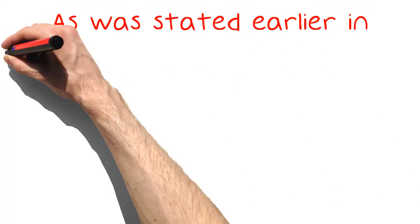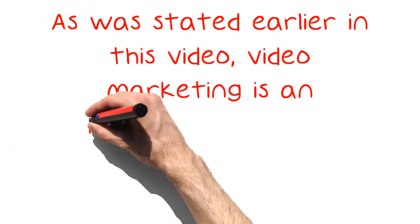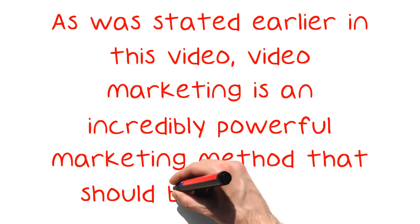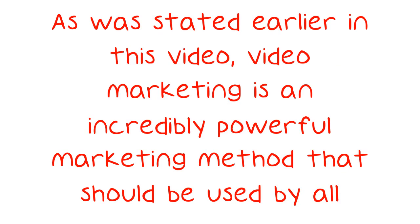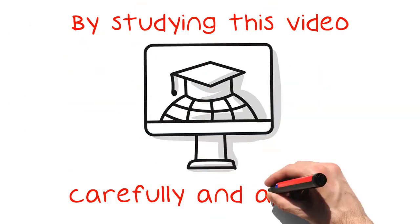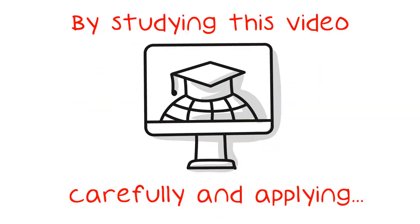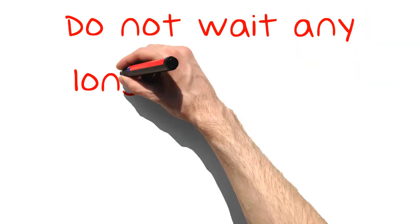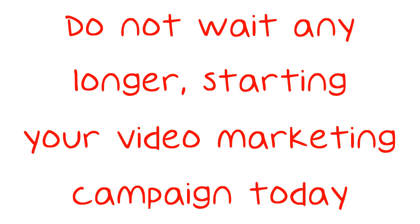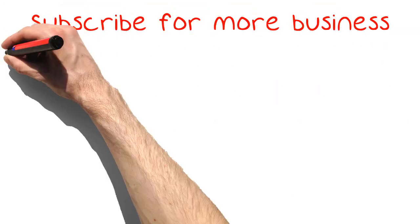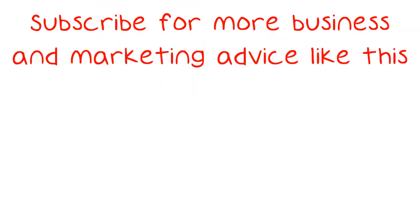As was stated earlier in this video, video marketing is an incredibly powerful marketing method that should be used by all business owners. By studying this video carefully and applying all that you learn you can see dramatic increases in sales in a very short period of time. Do not wait any longer, start your video marketing campaign today. Subscribe for more business and marketing advice like this.